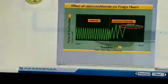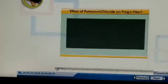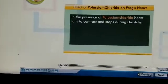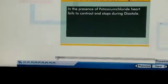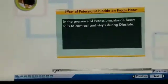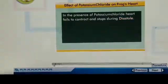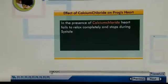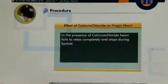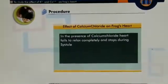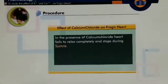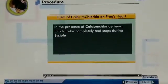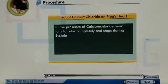From these observations, we can say that in the presence of potassium chloride, the heart fails to contract and stops during diastole. Similarly, in the presence of calcium chloride, the heart fails to relax completely and stops during systole. Clinically, potassium chloride and calcium chloride are useful in deficiency conditions.